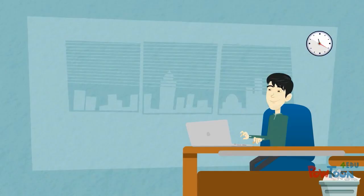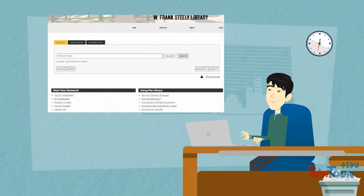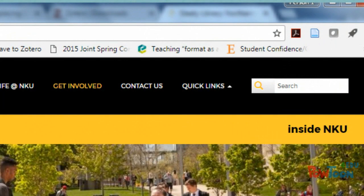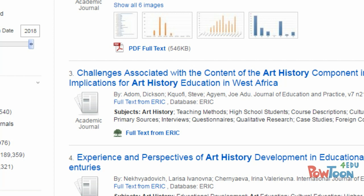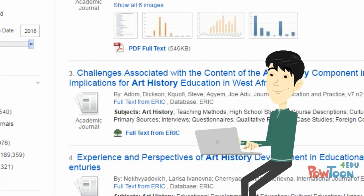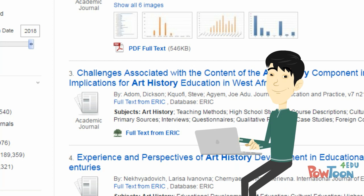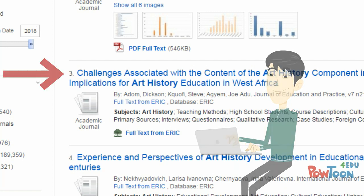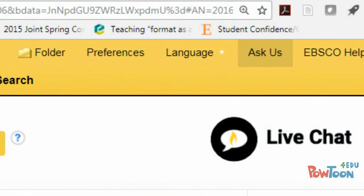Adding sources to your Zotero is simple. When you open your browser, you should see a small icon in your toolbar, usually on the right hand side, although it might be different if you're using Safari. When you are searching in a library database and find a source that you would like to save, all you need to do is click on the title. As the source information appears, you will notice that your Zotero icon changes to a small piece of paper.